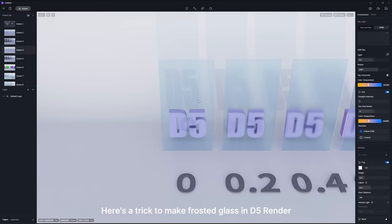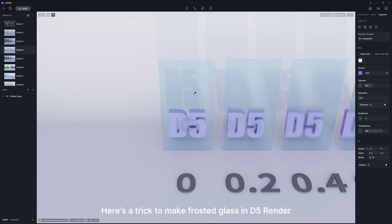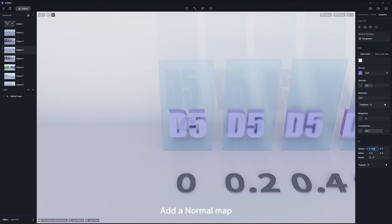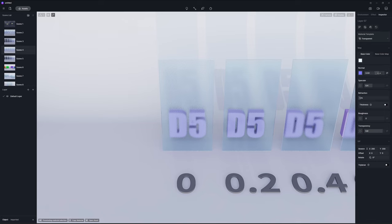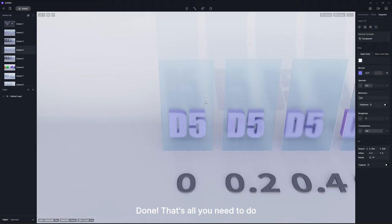Here's a trick to make frosted glass in D5 Render. Add a normal map, stretch its UV, and increase the intensity. Done. That's all you need to do.